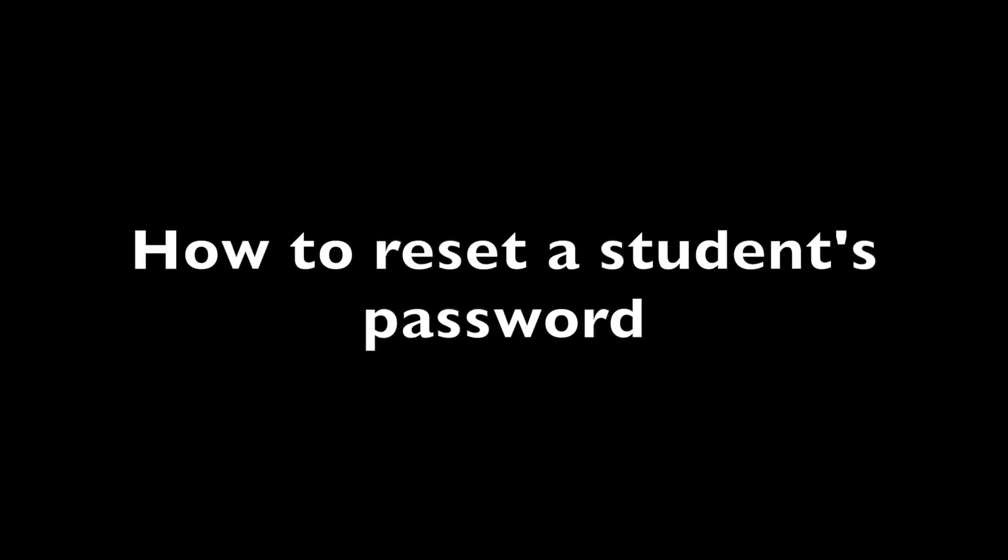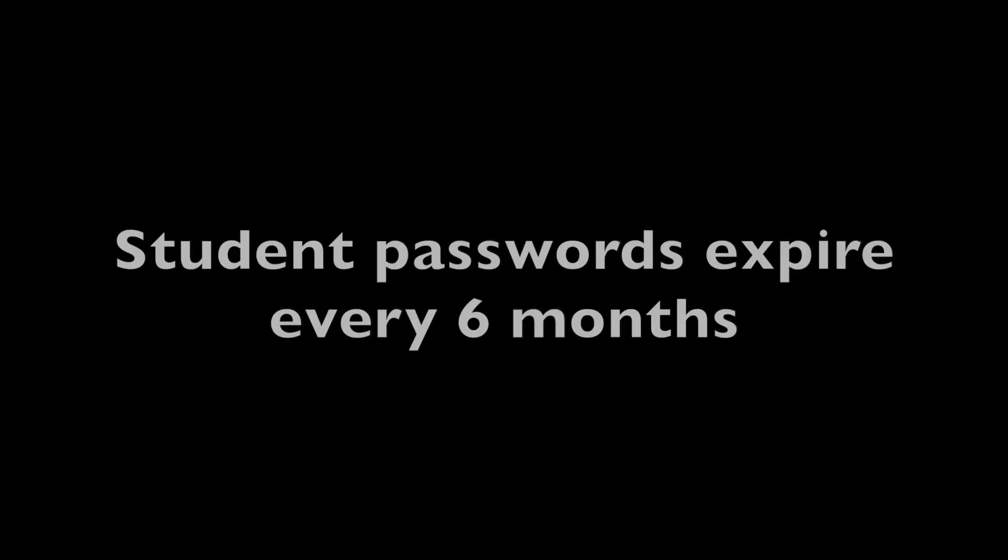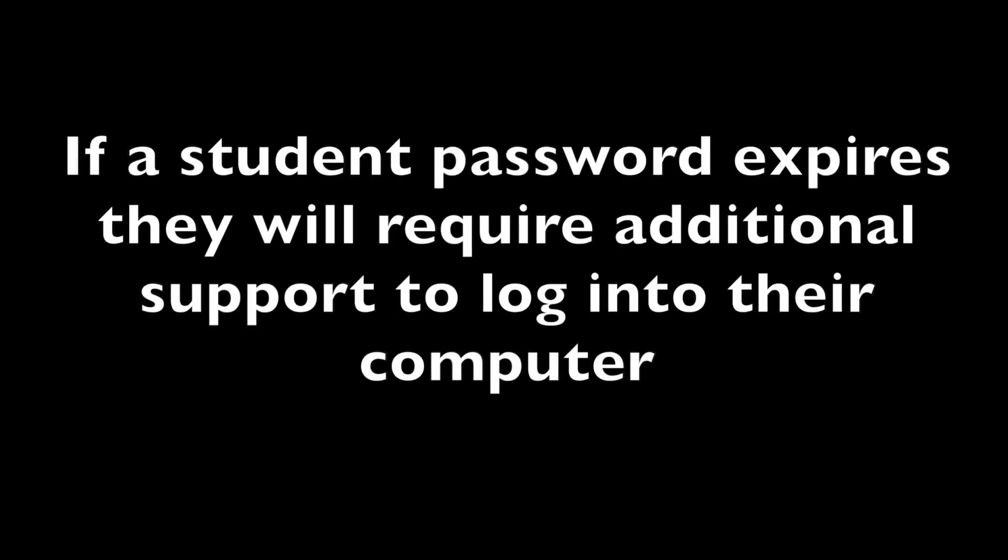This video will show you how to reset a student's password. Student passwords expire every six months. If they do expire, the student will require additional support to log into their computer. So we're going to go ahead and reset them right now so that doesn't happen.